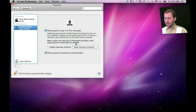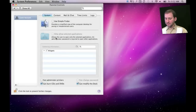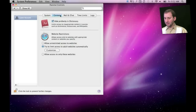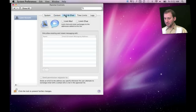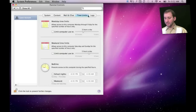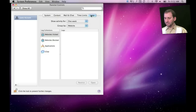You can go further than that and also enable parental controls for guest accounts. This is great if you have kids and you want to give them access to your Mac through a guest account but want to give them some constraints. For instance, you can restrict web access, you can do the same thing for email, you can set time limits for guest accounts, and you can also track things via logs.